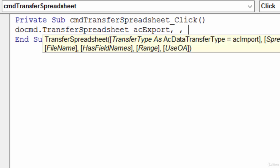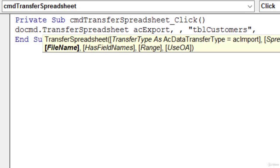Next I need to tell it the table name that I'm going to be exporting. That needs to be inside of double quotes. Here it's going to be TBL customers. I'll type in another comma.